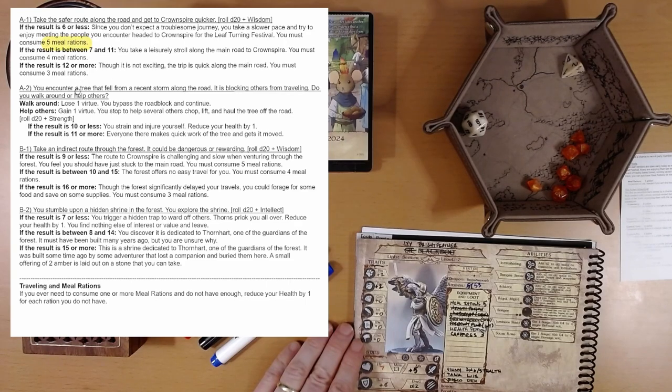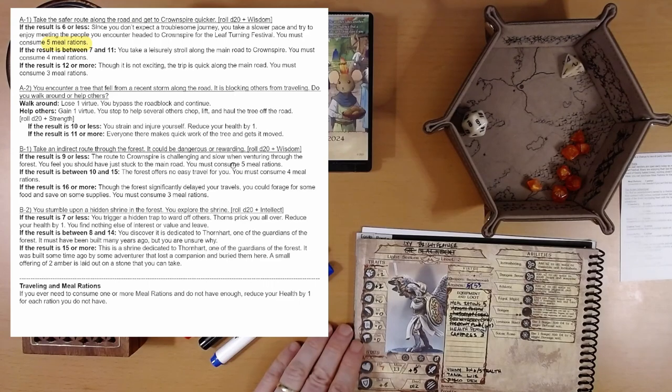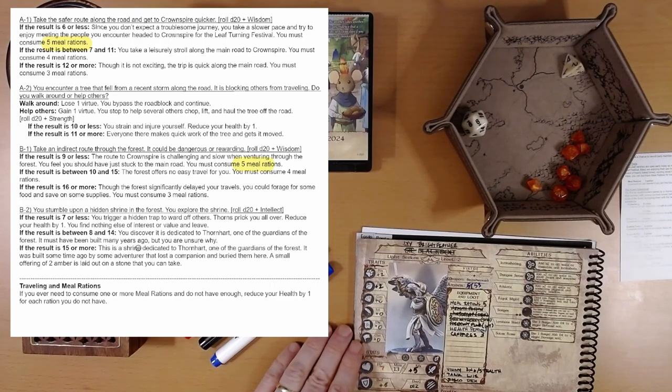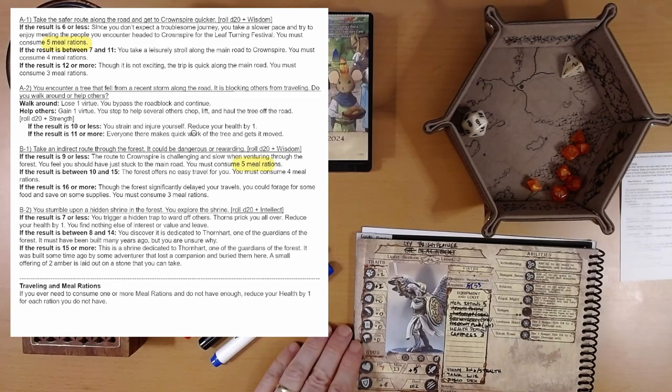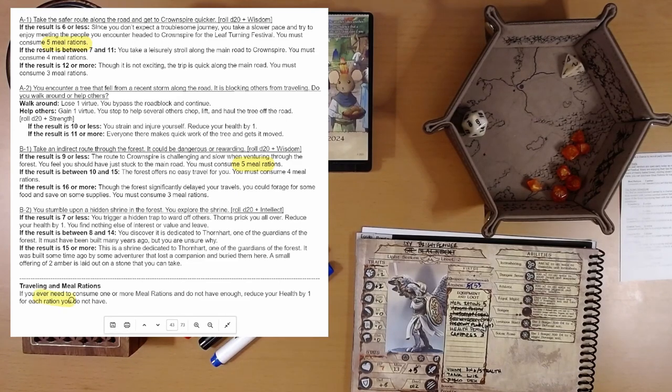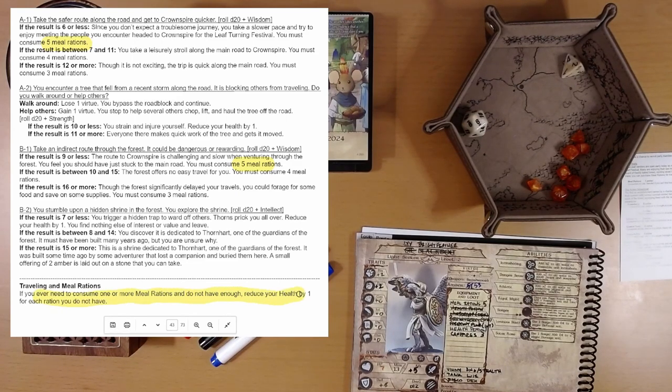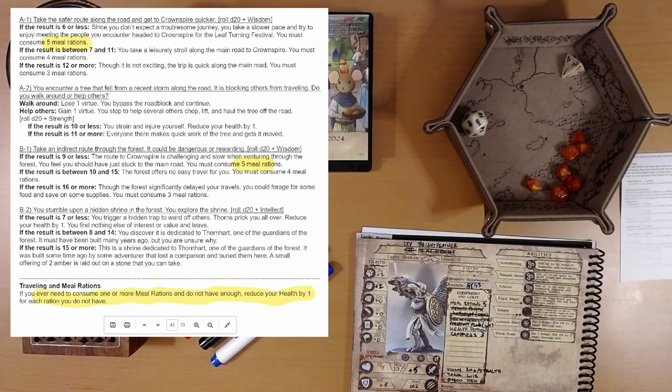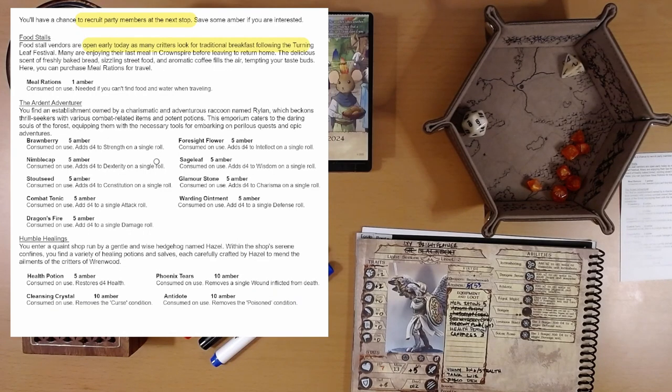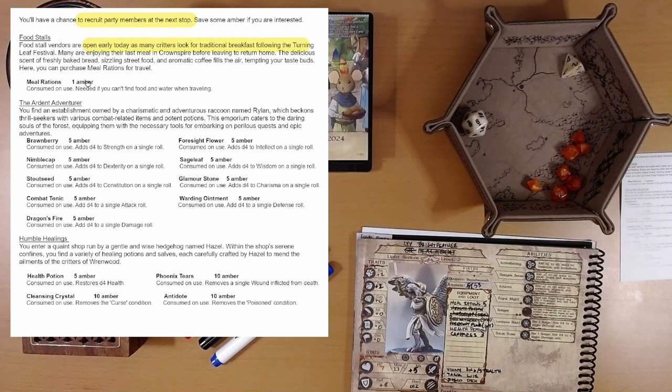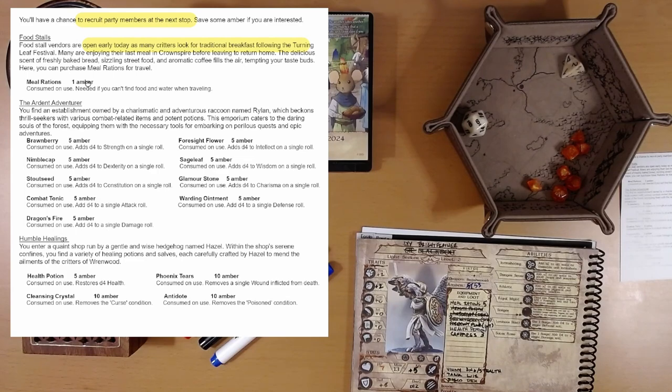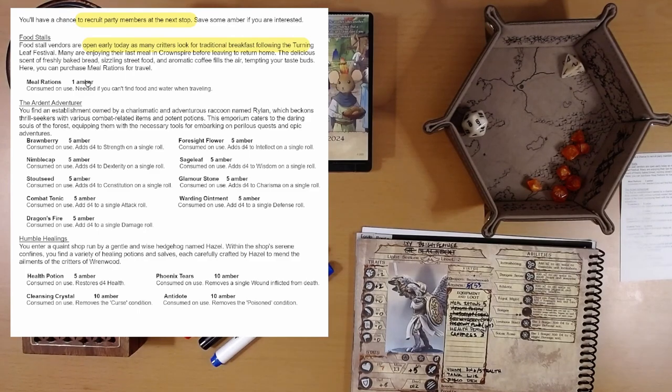Five meal rations. Highlight. There we go. Five meal rations. Five meal rations. These were different things we could have chosen to do. Looks like worst case, Quill needed five meal rations. If you ever need to consume one or more meal rations and do not have enough, reduce your health by one. So, a meal ration is basically worth one health. And we could possibly need four times what Quill needed. 20 meal rations? That's, that feels excessive.